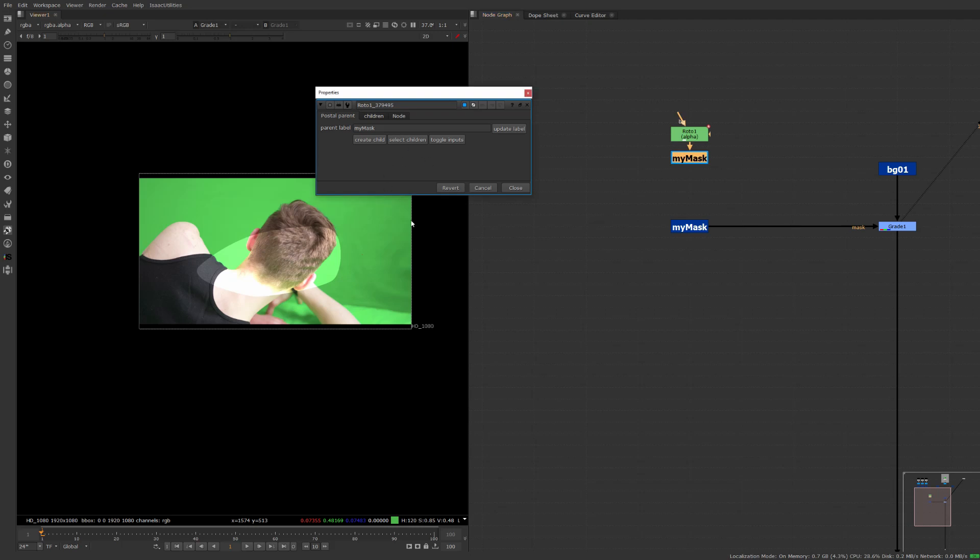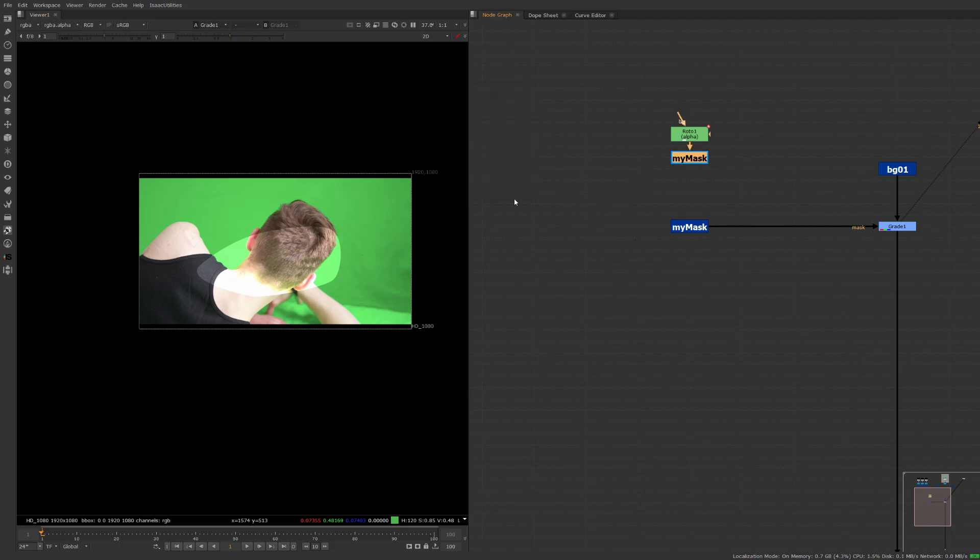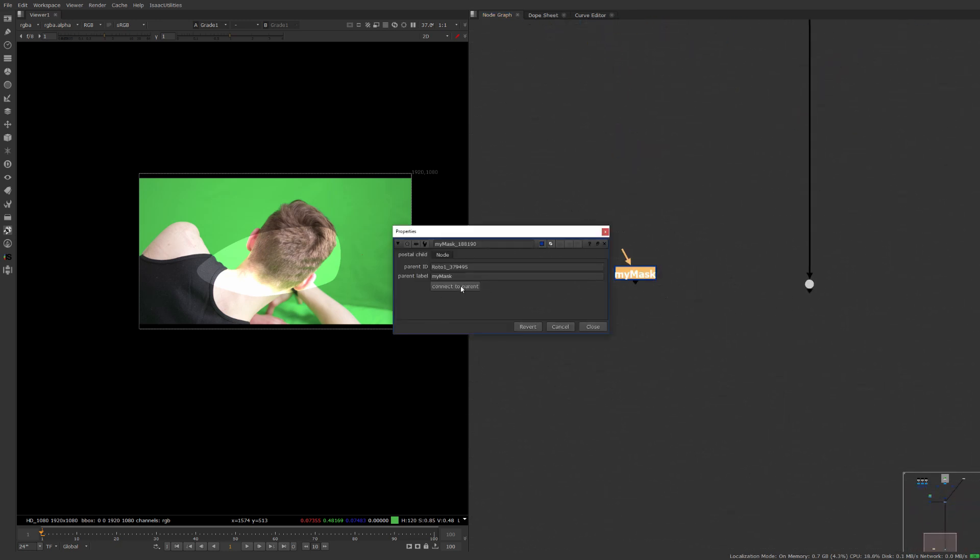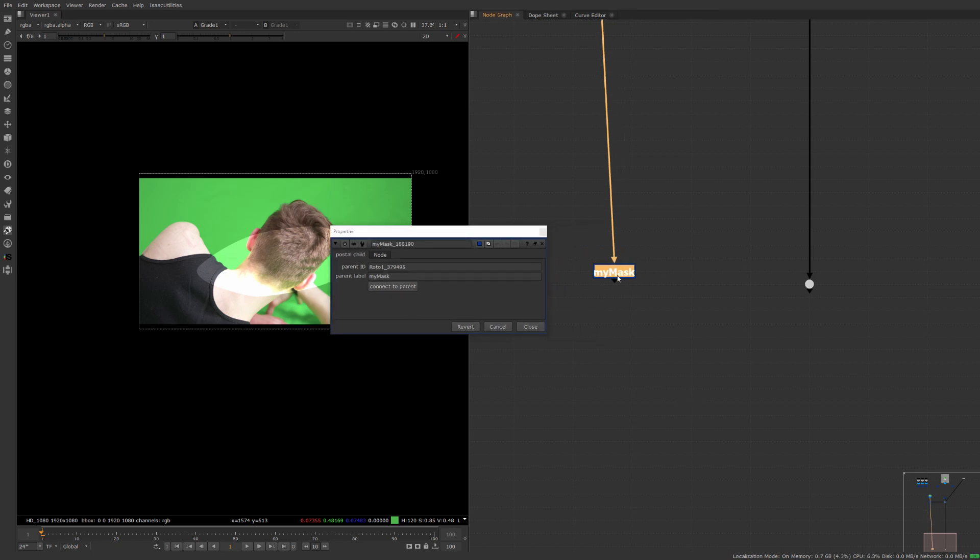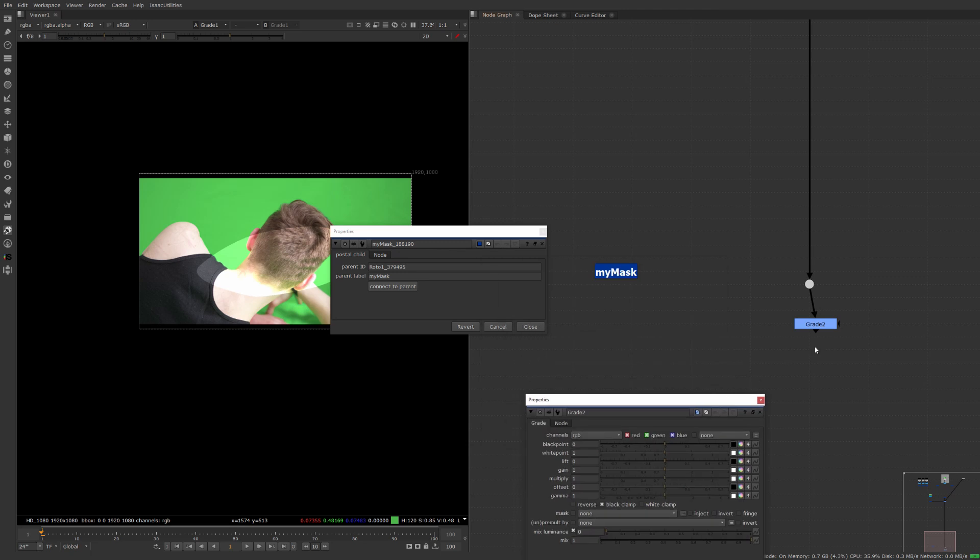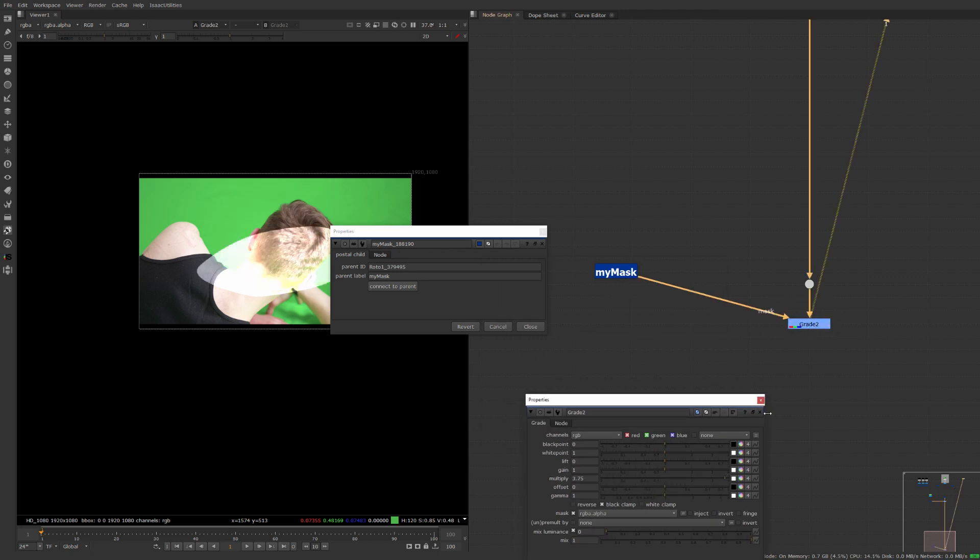So what we can do is come into the mask we can create another child maybe it's a far way away so we can just copy it or cut it and paste it down over here and make sure we connect it up to the parent and then we can go ahead as normal and drop a grade in or something or merge it or whatever we need to do.